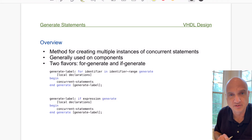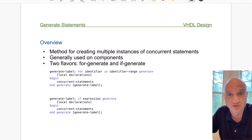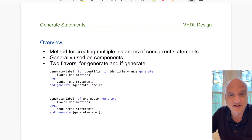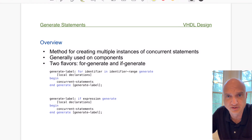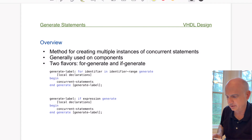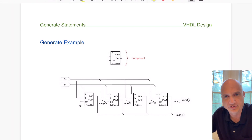To demonstrate this, we're going to go back to the digital basics and create a ripple carry adder. You probably remember this — it's a horribly inefficient way to do addition inside a digital circuit, but it's something that's really easy to see and understand how the for-generate loop works, which is why I'm using it here.